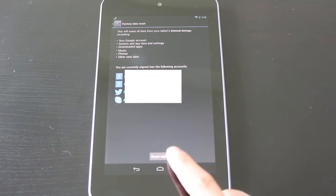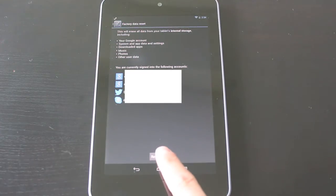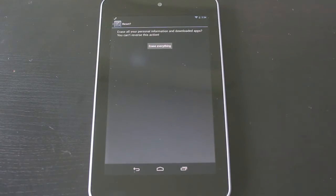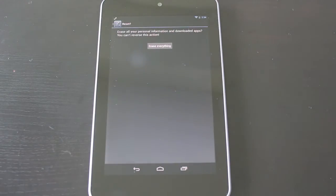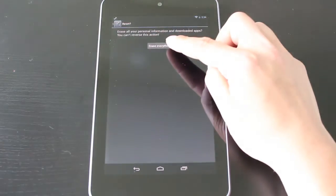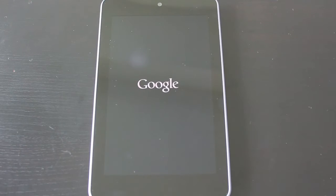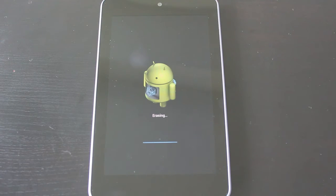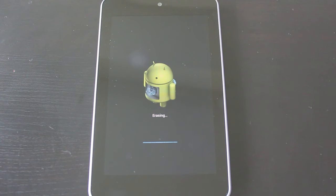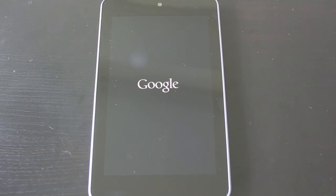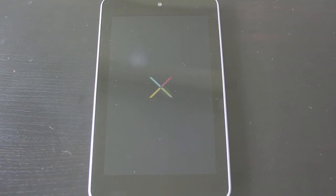I'm going to go ahead and tap reset tablet because I understand this, and then tap erase everything. The device is going to shut down and restart a few times. It's going to go through a whole process of erasing and restoring. Just be patient and it'll be done before you know it.